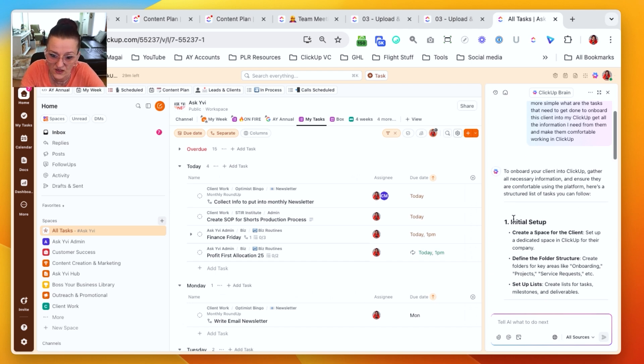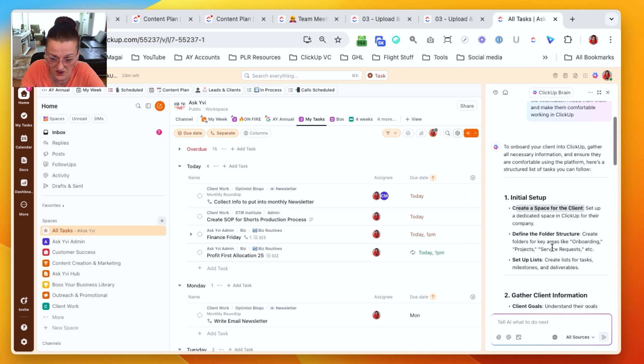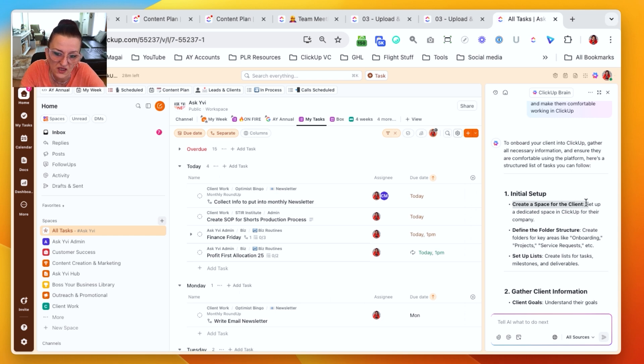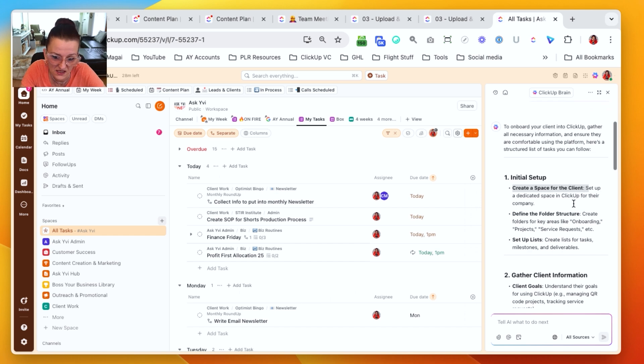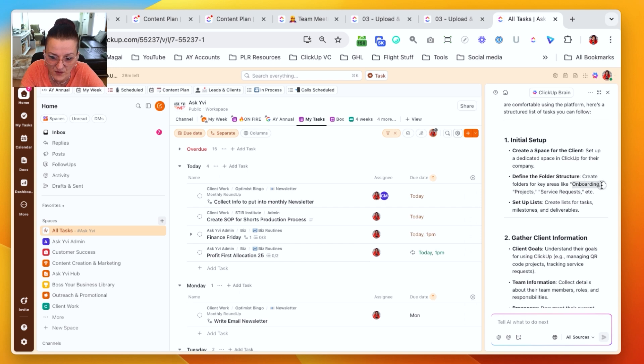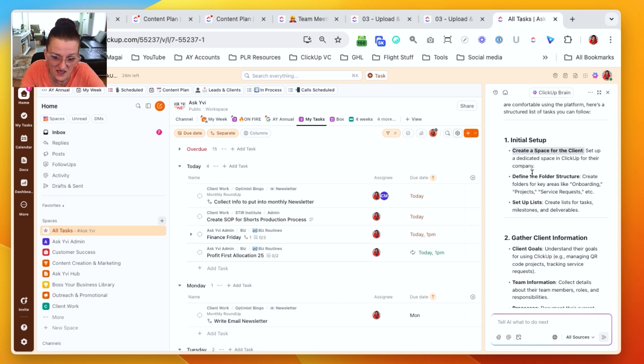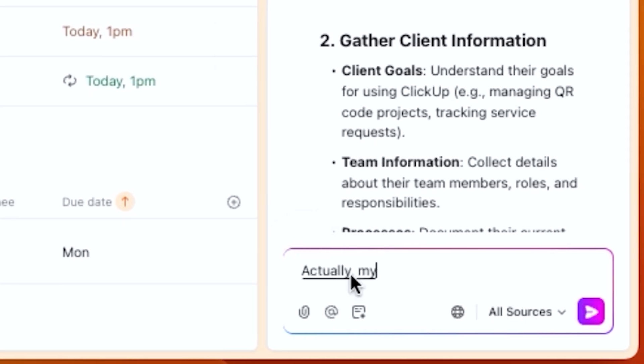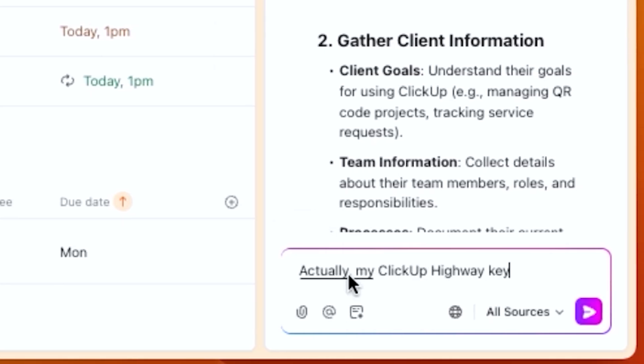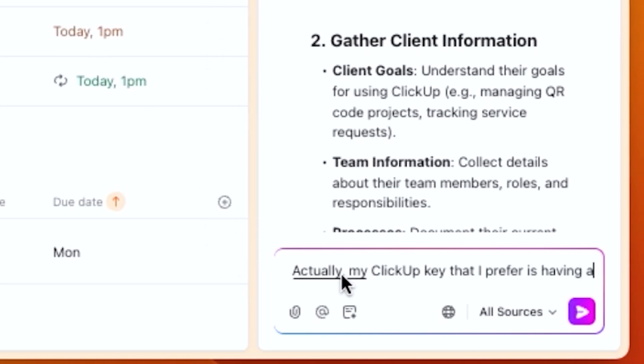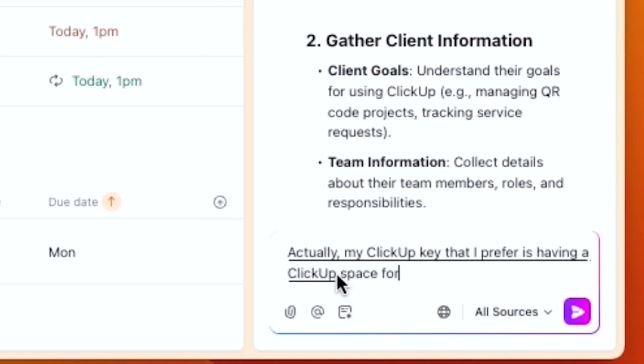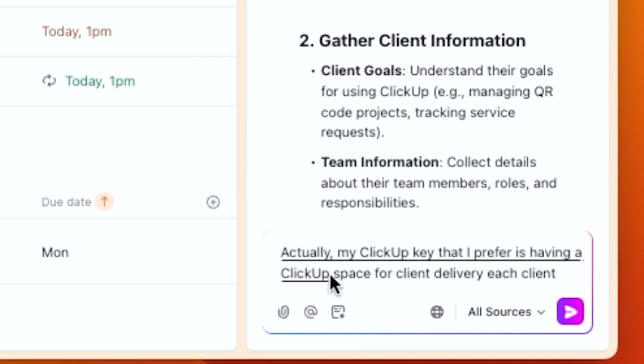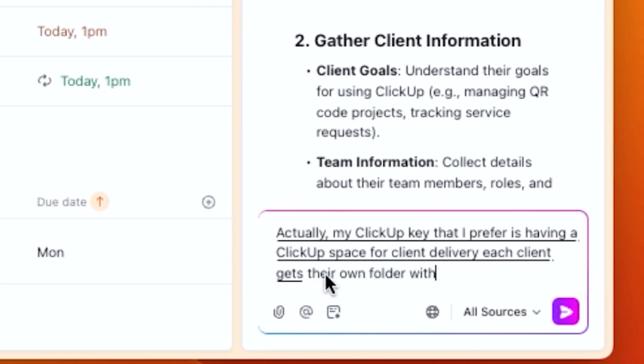To onboard your client, we got the initial setup, creating a space for the client. Correct. Take it with a grain of salt. My standard setup is usually we have a client delivery space and a folder underneath for the client, because we really don't need that many lists. These perfectly work as a list. So having a client delivery space, the folder structure is the specific client, and then we set up lists. So let's play with this.